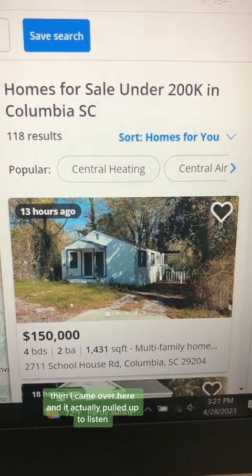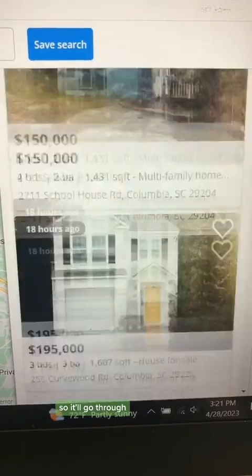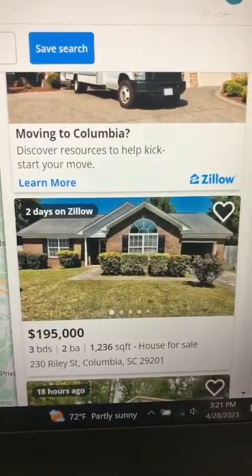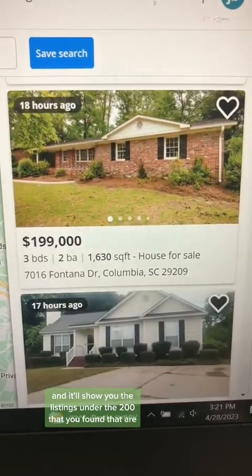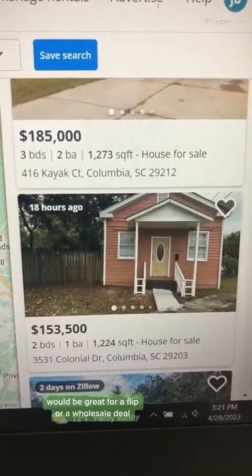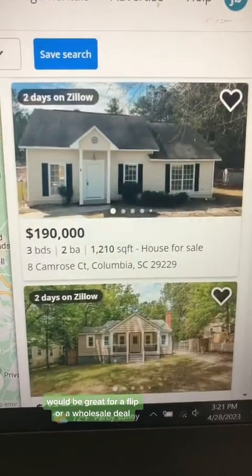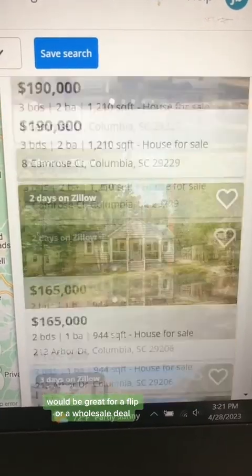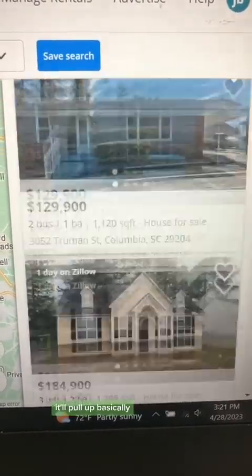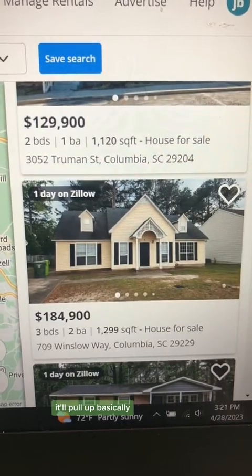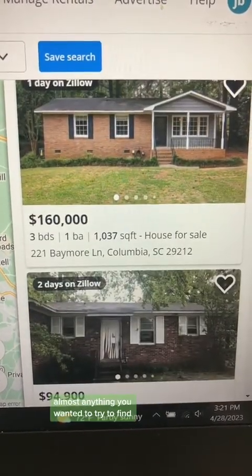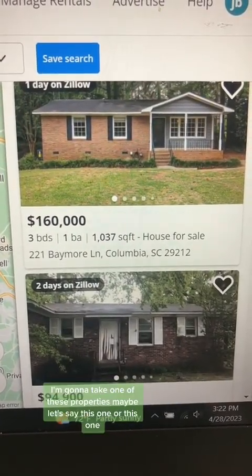Then I came over here and it actually pulled up the listing. It'll go through and show you the listings under $200K that are a lot of good ones — great for a flip or a wholesale deal. It'll pull up foreclosures, basically almost anything you wanted to try to find.